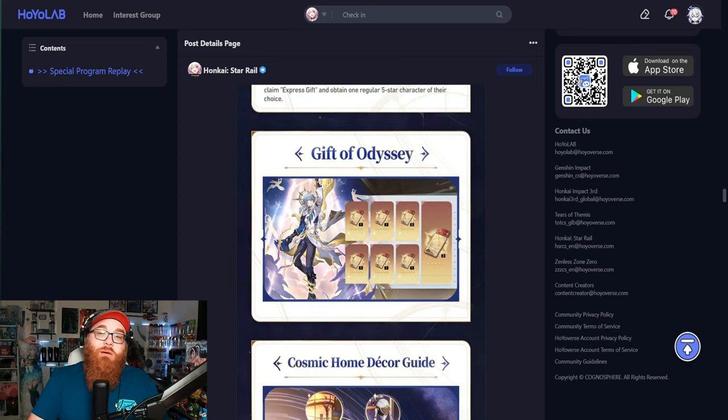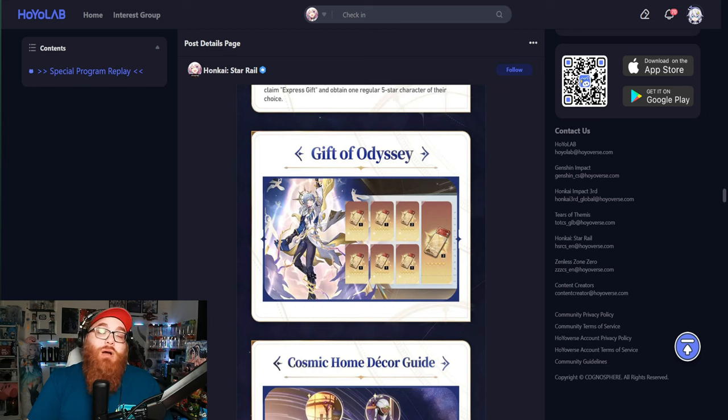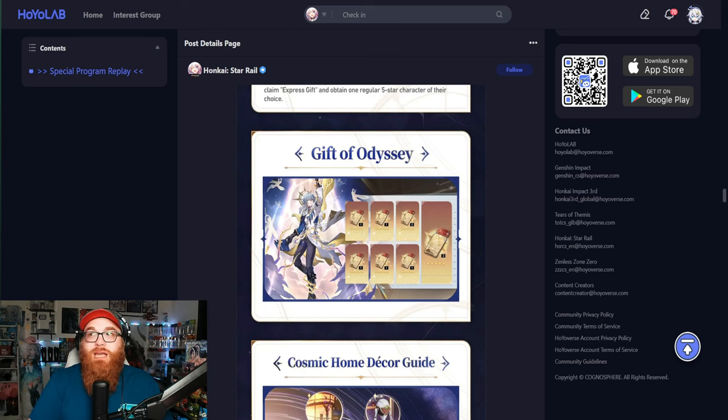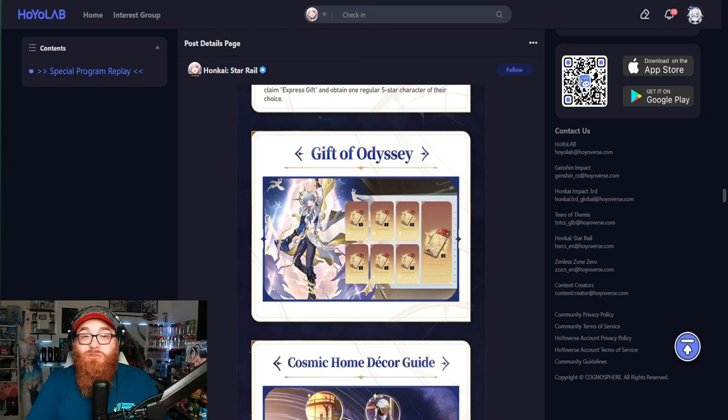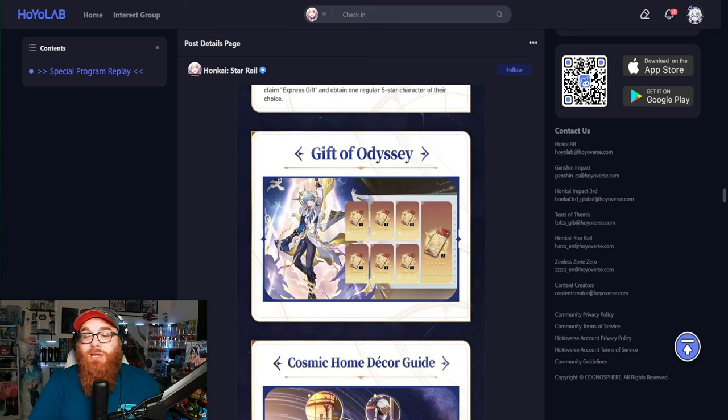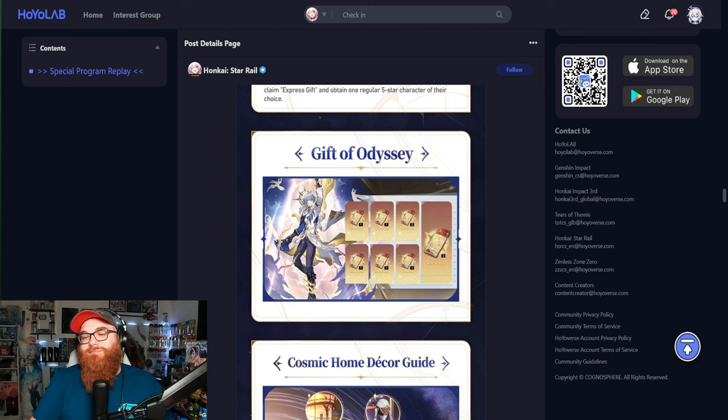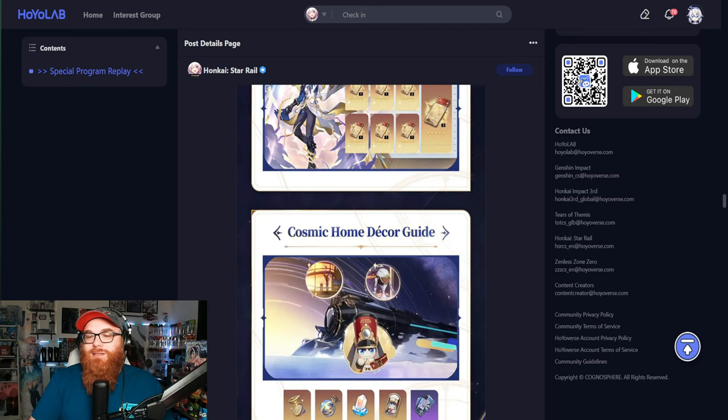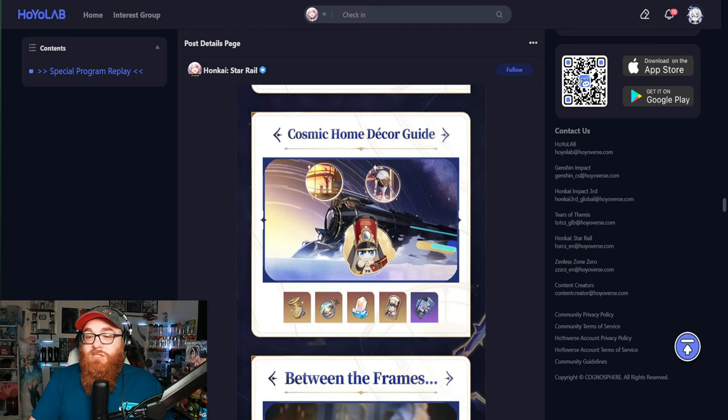Gift of Odyssey coming back. Honkai Star Rail continues to give us free stuff. Genshin, why are you not doing a Gift of Odyssey every single patch? I have no clue. It's very frustrating as somebody who does play Genshin to be like, man, I'm never going to get free summons.